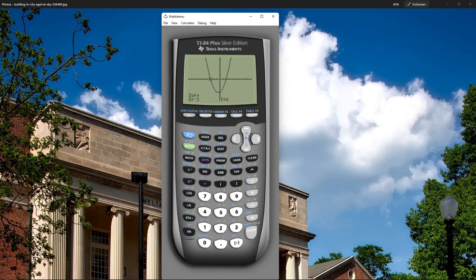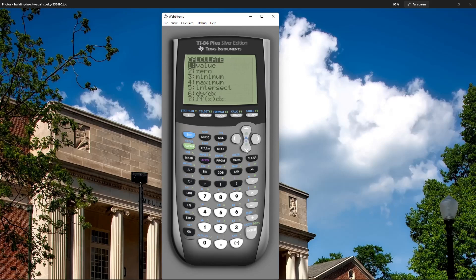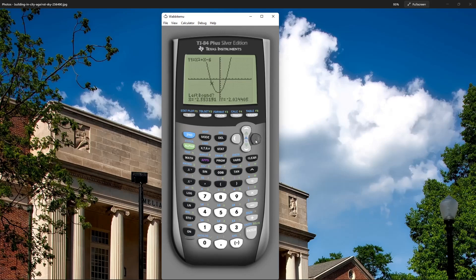Now to find the other one, I'm going to do it again. So second, trace, option two for zero. For the left bound, I'll move my cursor to the left side of it but close to it. My cursor's there now. Press enter.